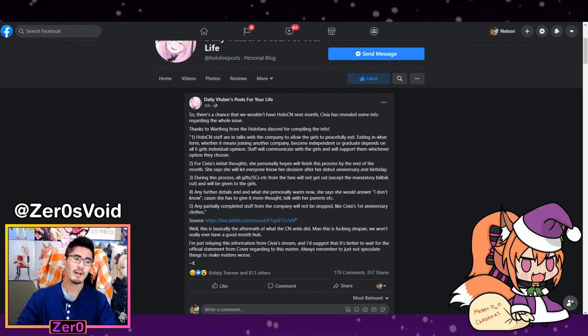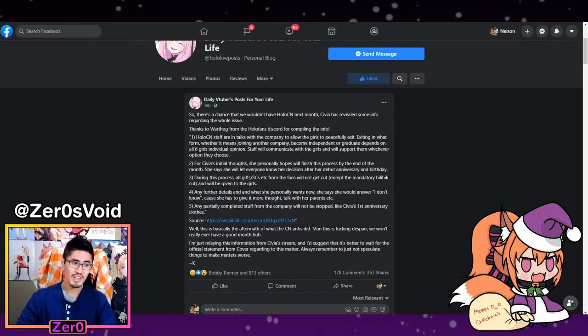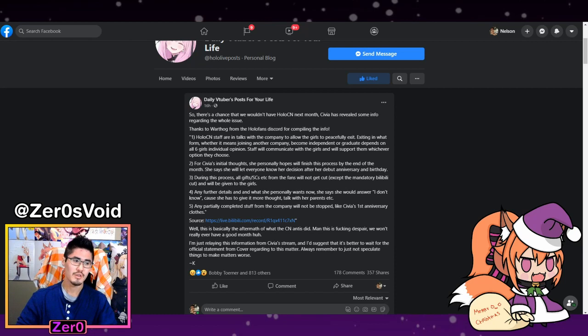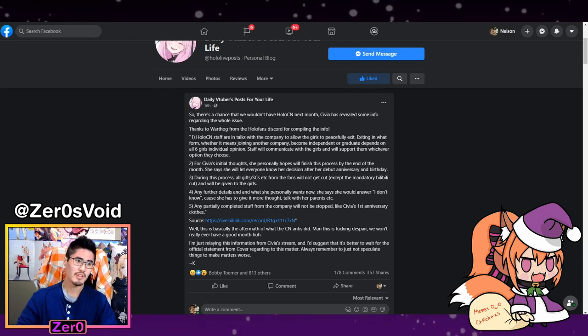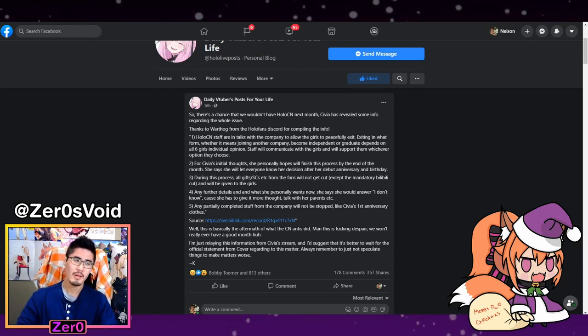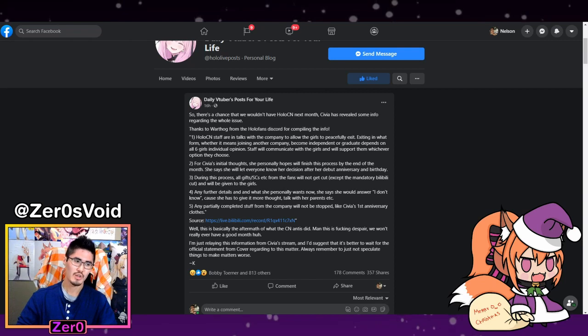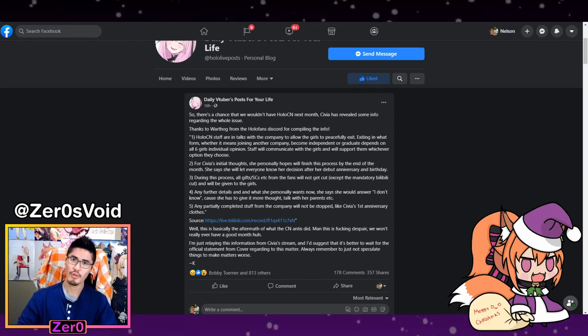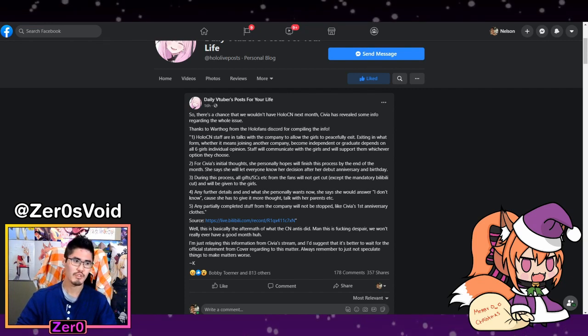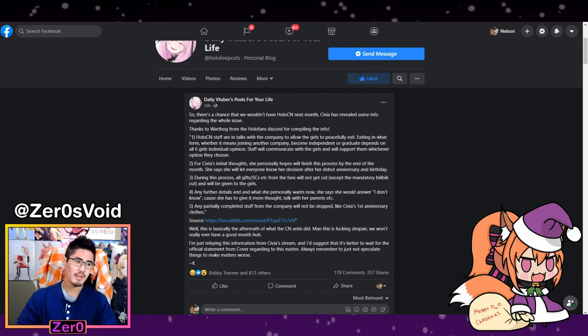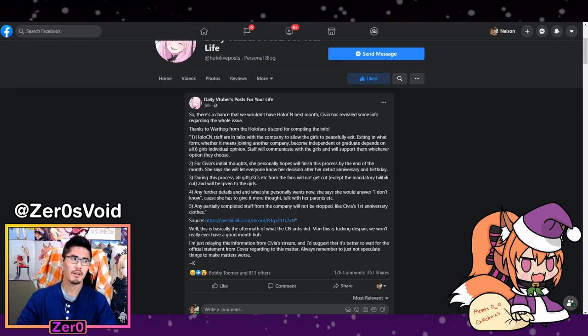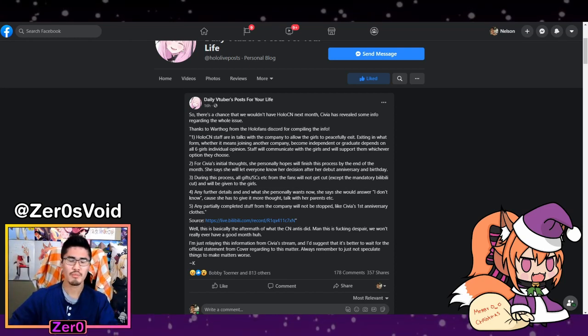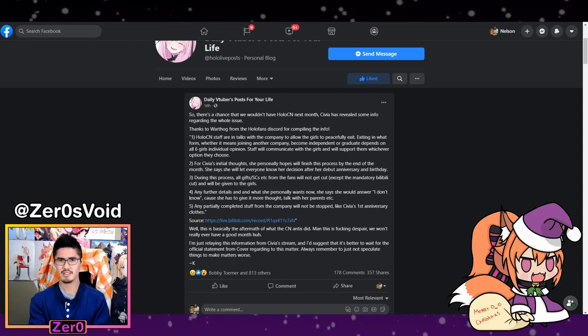For Sivia's initial thoughts, she wants to get all this kind of done with by the end of the month, but she's not making any actual hard statements until her birthday and her anniversary stream.